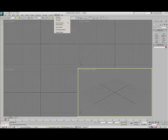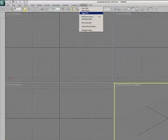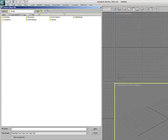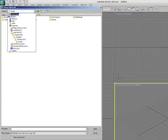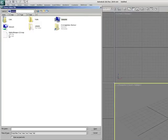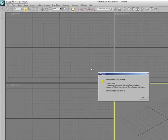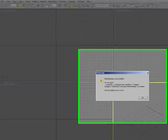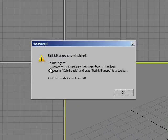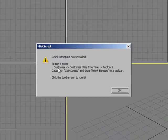To install Relink Bitmaps, just go to Max script, run script, and point it straight at the desktop file. You'll see it come up and say Relink Bitmaps is now installed.